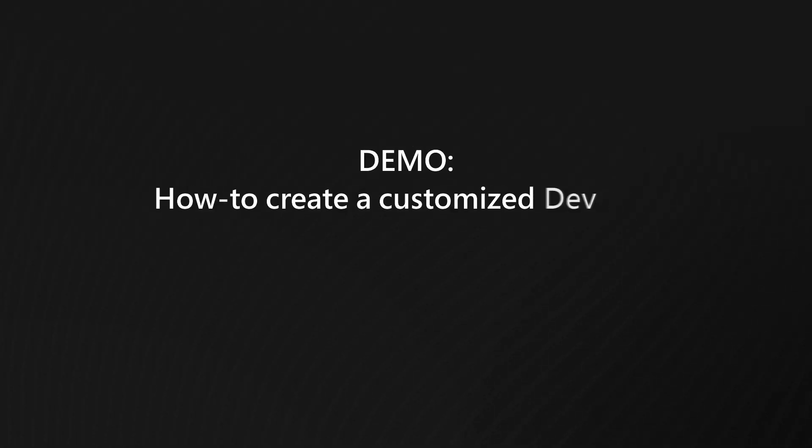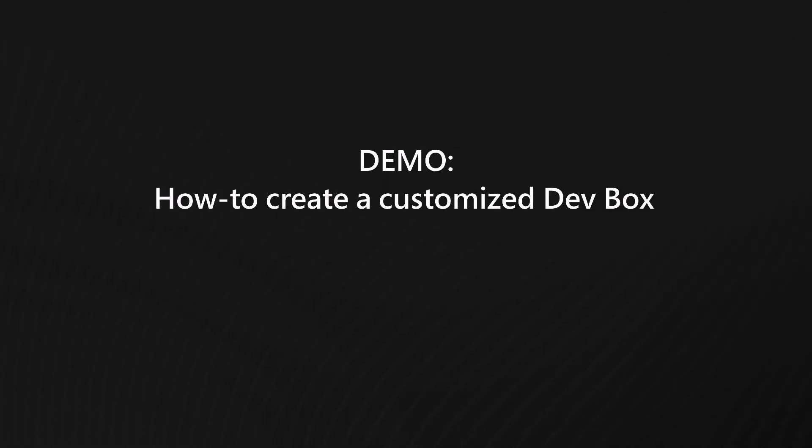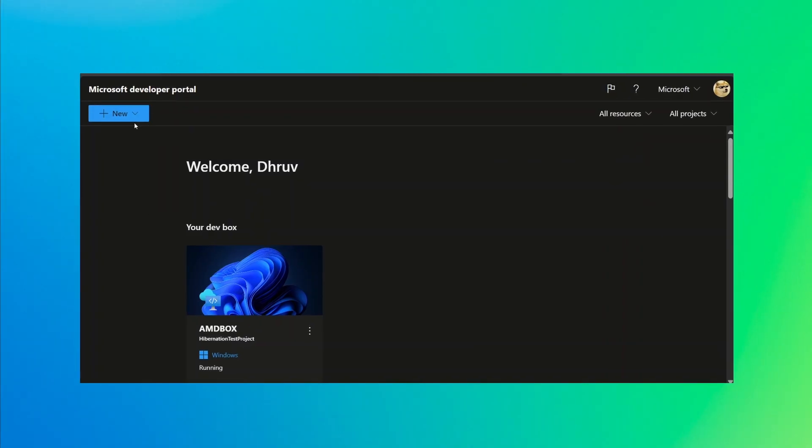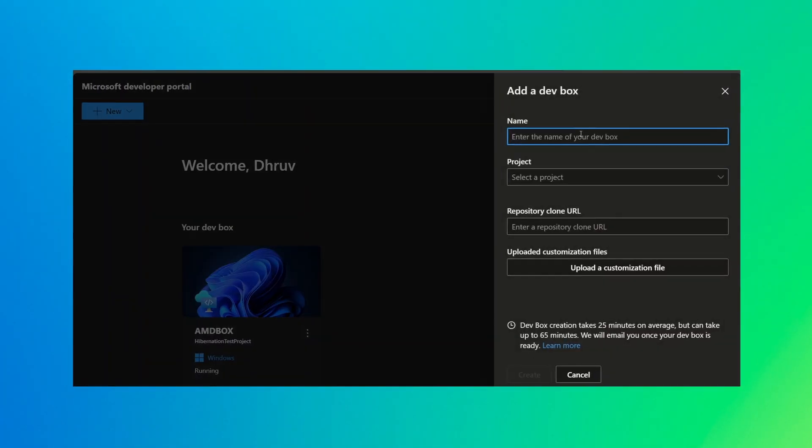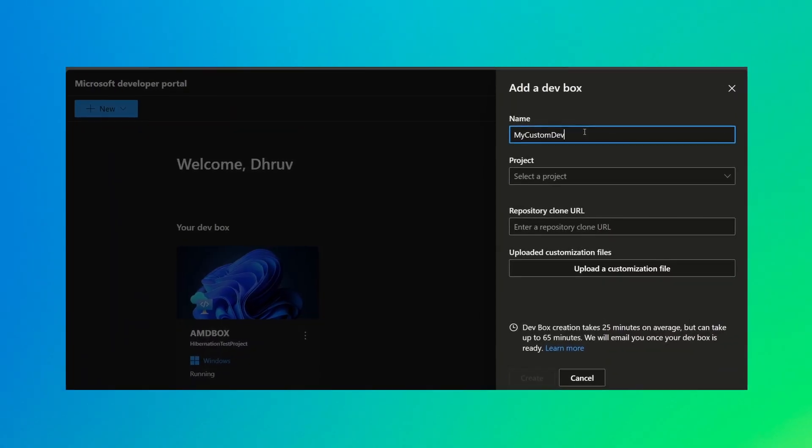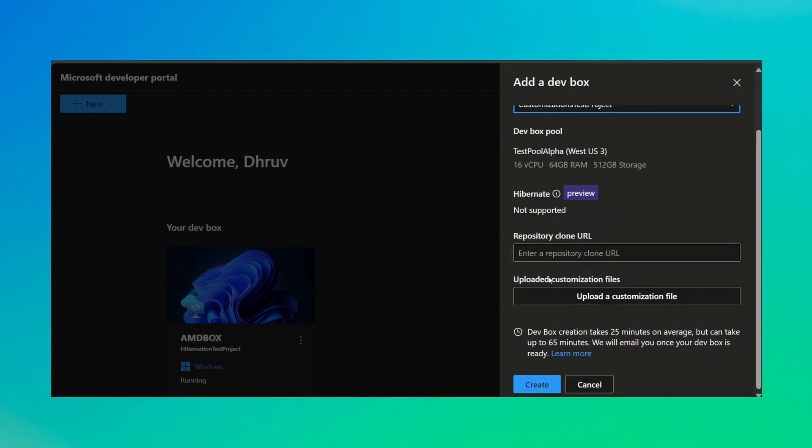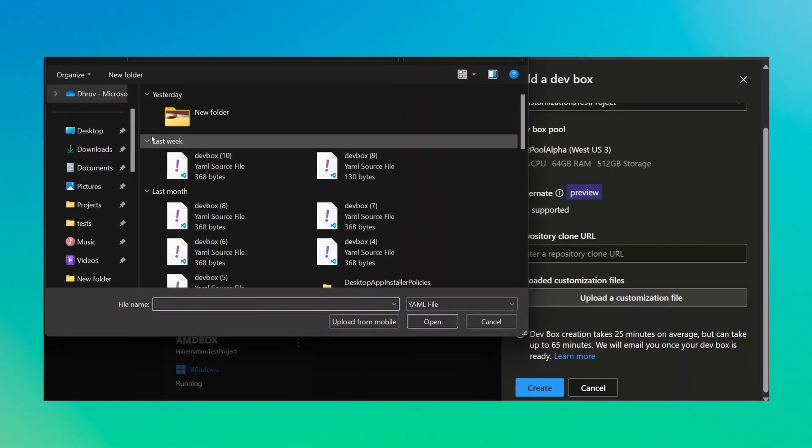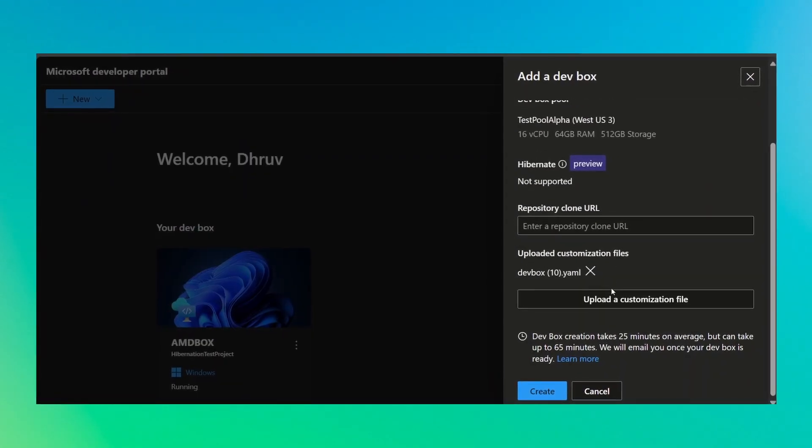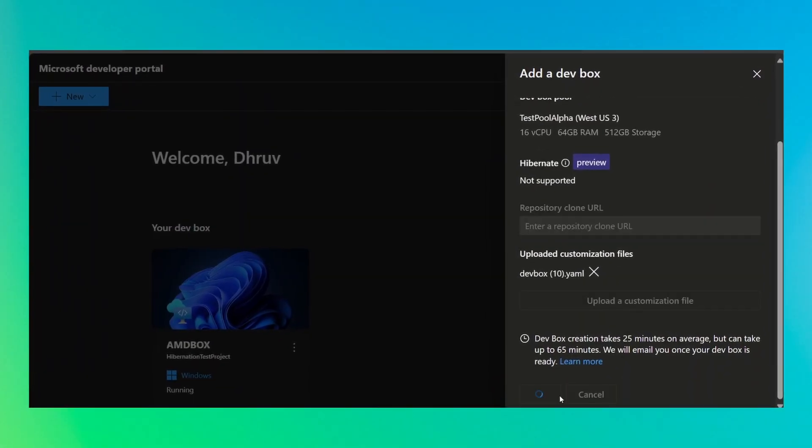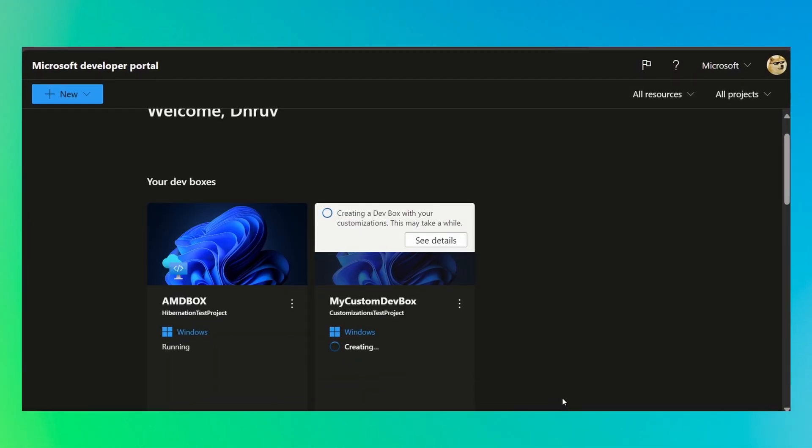In this video, I am going to take you through setting up a customized DevBox end-to-end, including how to set up guardrails as a platform administrator, and how to enable your dev teams to customize their DevBoxes within those guardrails.